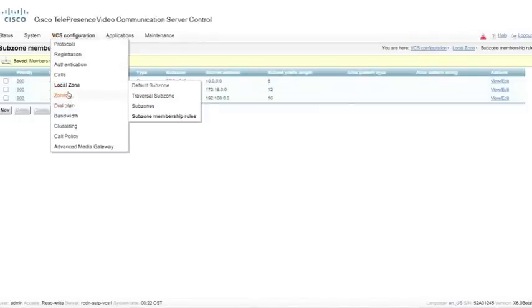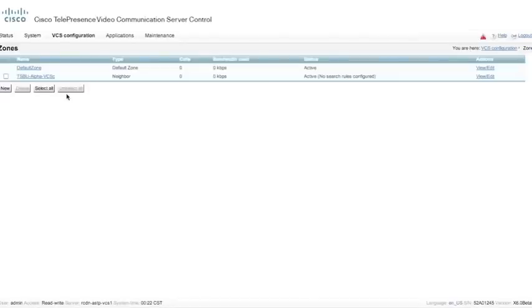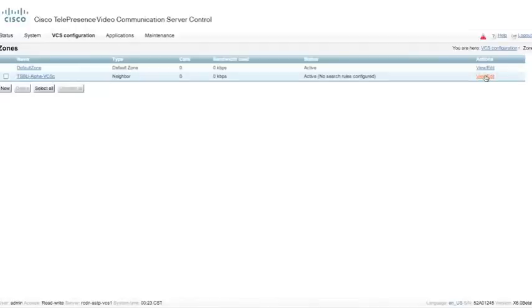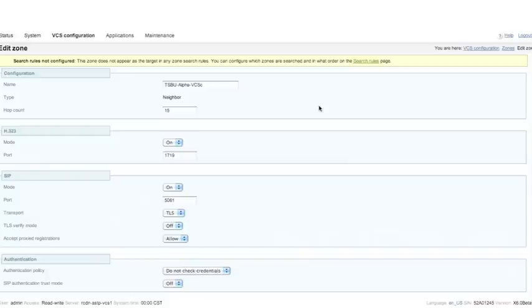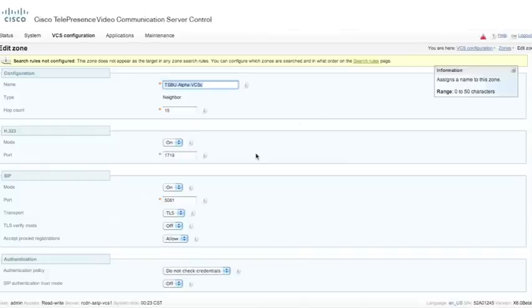Now we're going to go to zones. In this case, I have the default zone — this is not deletable. You cannot delete the default zone on the box. The default zone refers to the actual entire VCS, including all subzones within the VCS. I can create neighbor relationships to other VCSs, other gatekeepers, or other SIP proxy registrars. We can also create a traversal client to a traversal server, such as a VCS Expressway. I've configured the TSBU-alpha VCS and I can see that it is active, meaning it's able to resolve and communicate with the far-end VCS. I'm doing so over SIP and H.323, and I can see I'm active on port 1719 as well as port 5061 TLS.